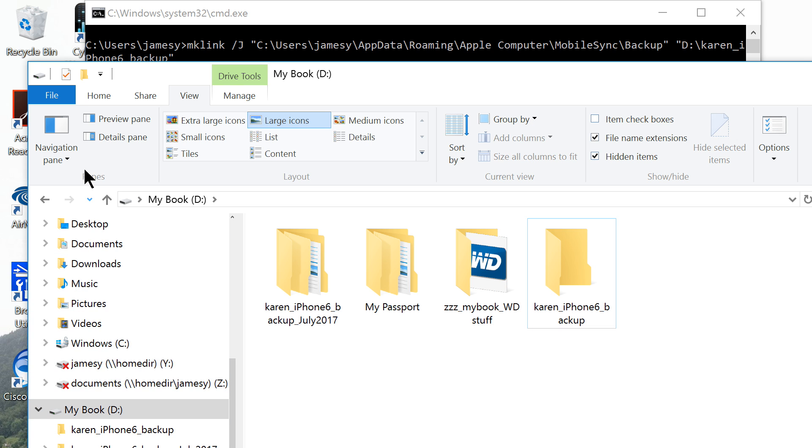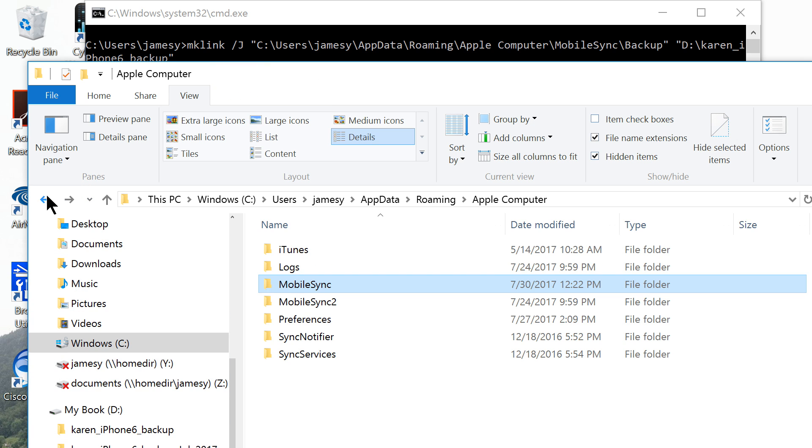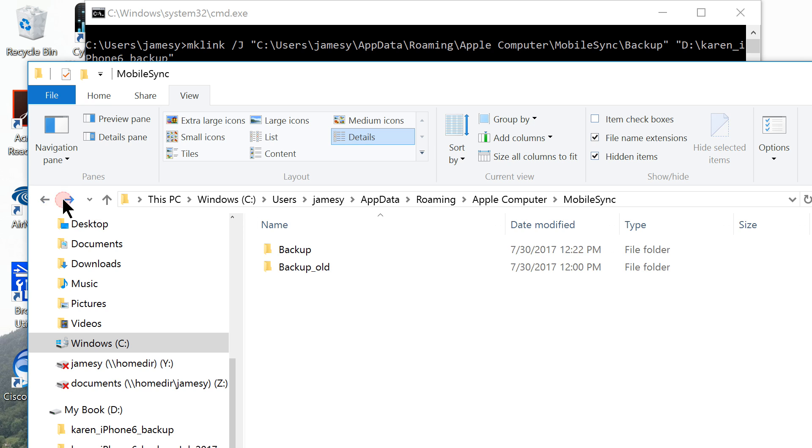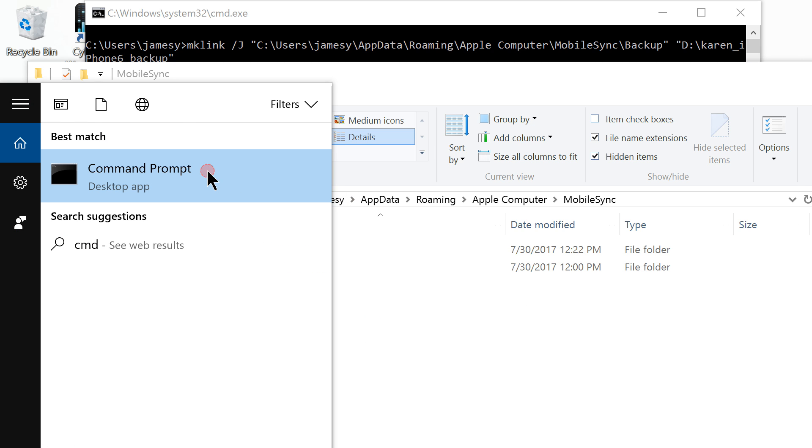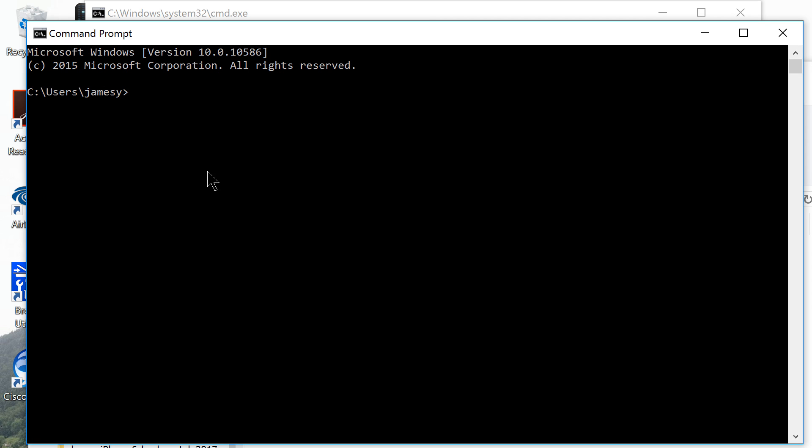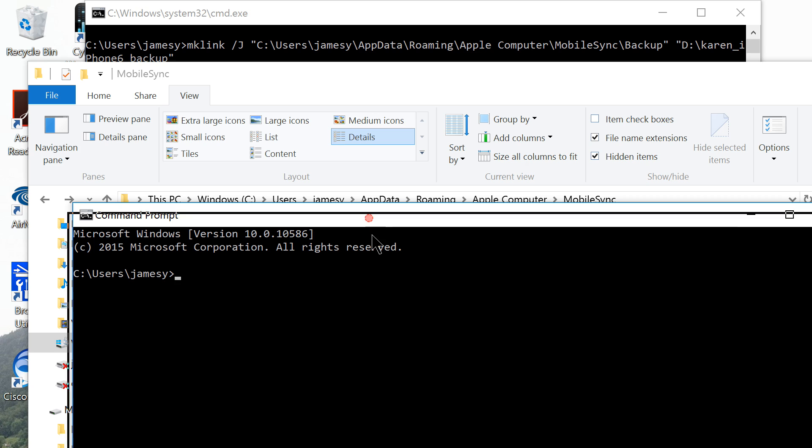And this folder will be linked to the default iPhone backup folder. Now the next step is to make the link, or you call it symbolic link. Open a command window and type the following.